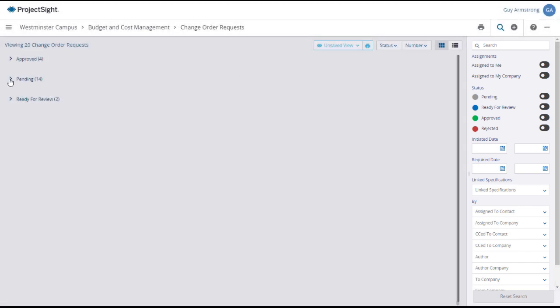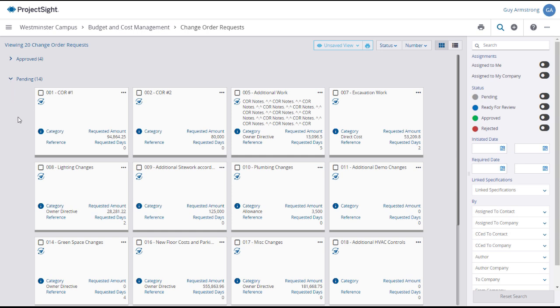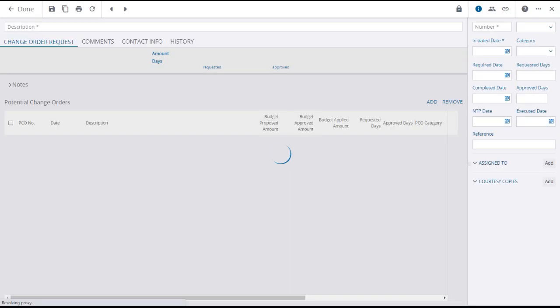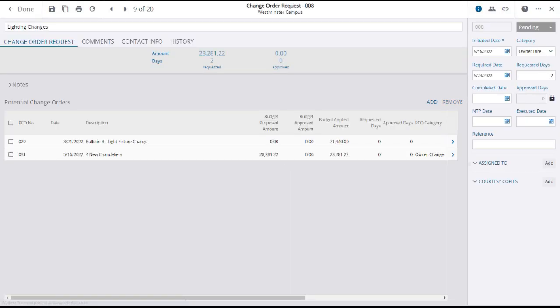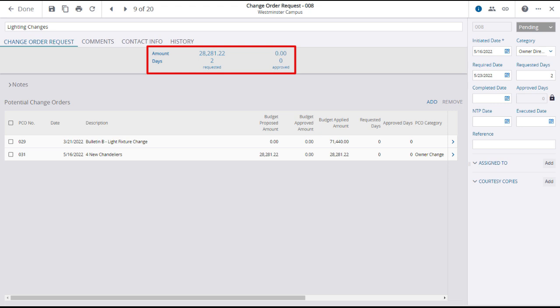To open a change order request, click on its tile. Clicking on a change order request tile will open its detail page, where you can see a summary of time and money in the upper panel.